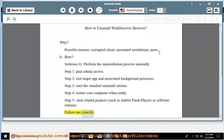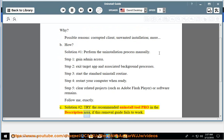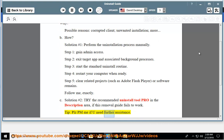Follow me exactly. See solution number 2 — try the recommended uninstall tool pro in the description area if this removal guide fails to work. Tip: please PM me if you need further assistance.